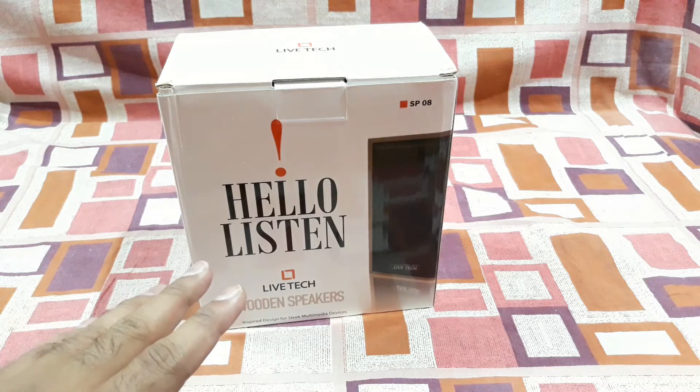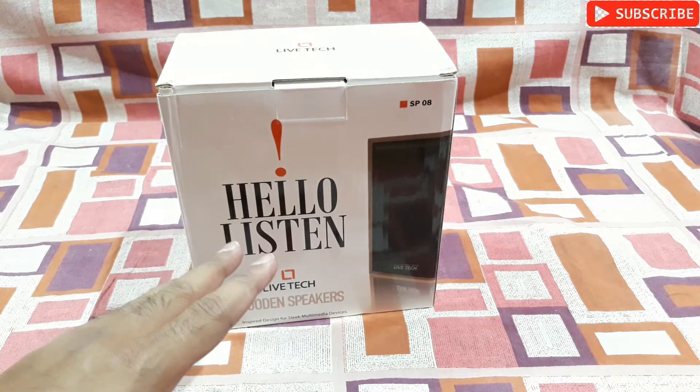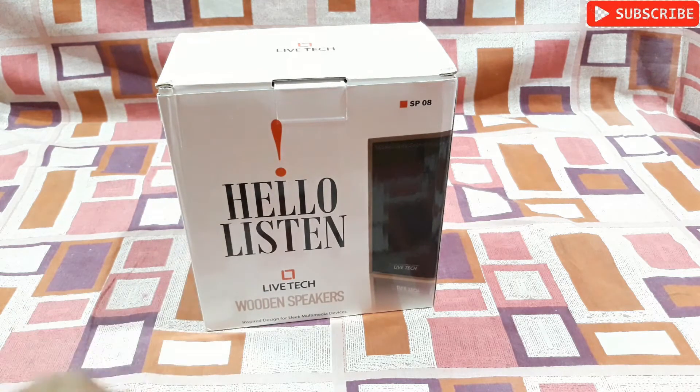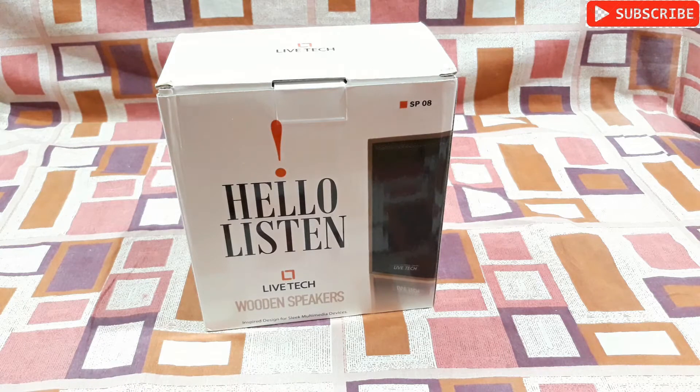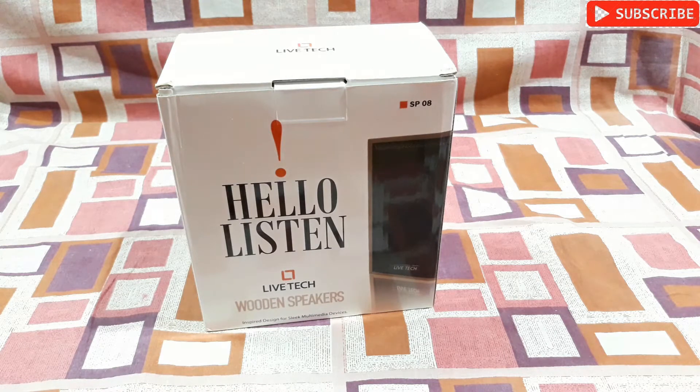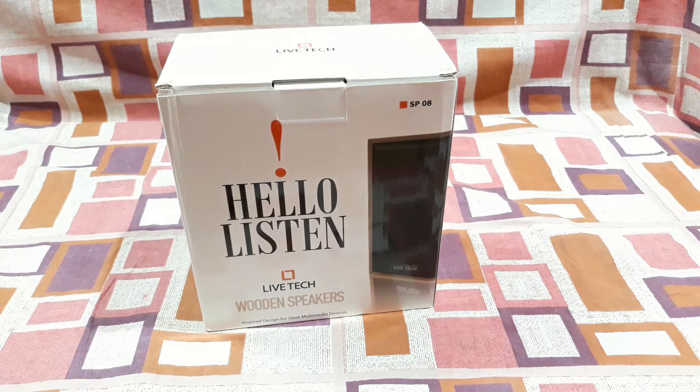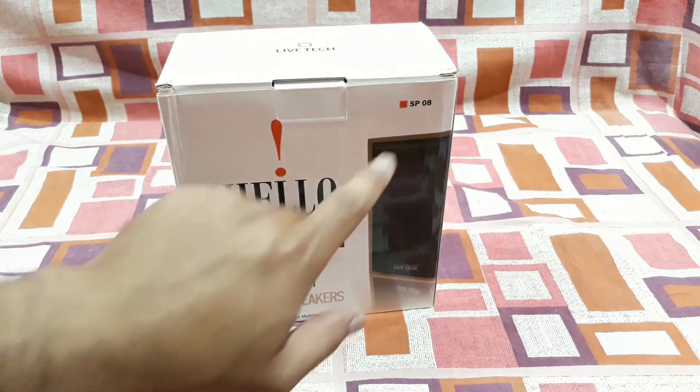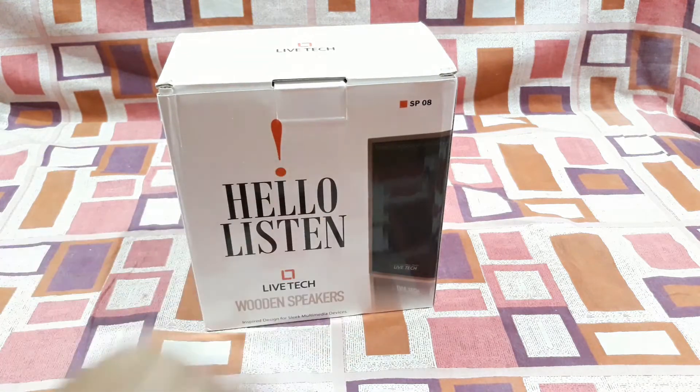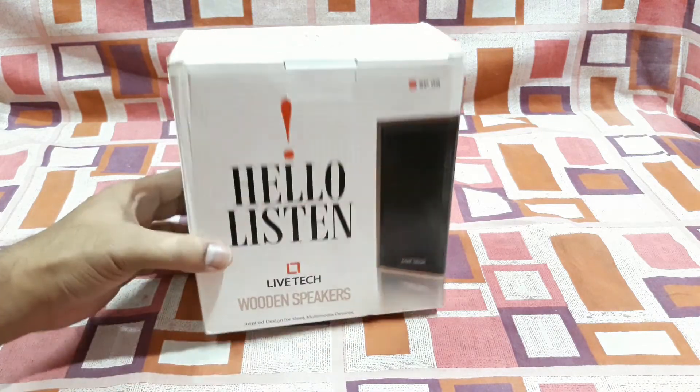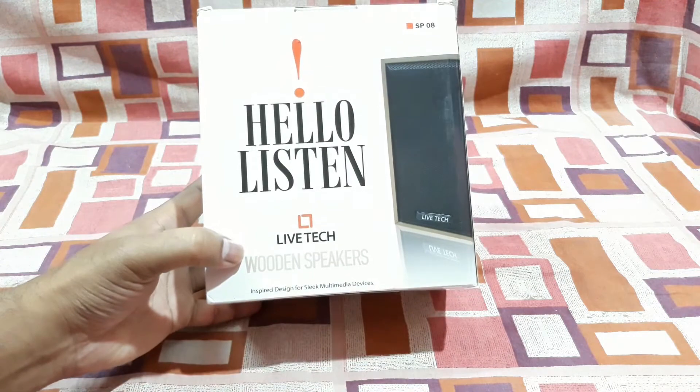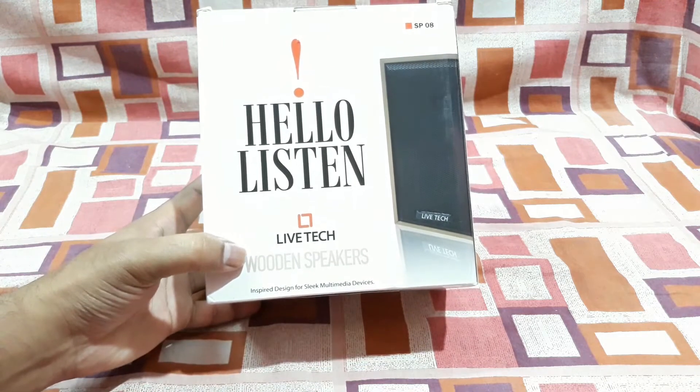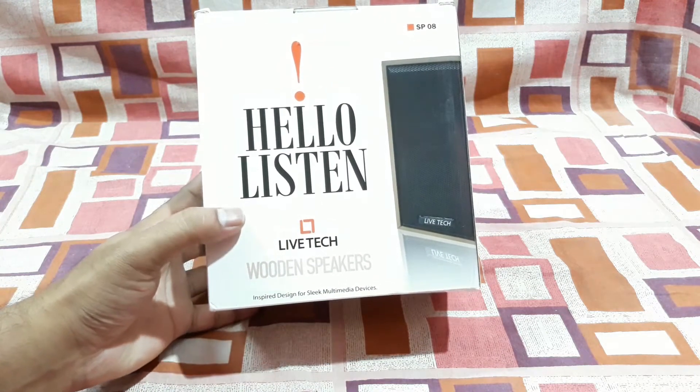I've heard of this thing and they're made out of MDF wood, so I hope the bass would be better. Here you can see that's the model number SP08 and you can see wooden speakers, that's written here.